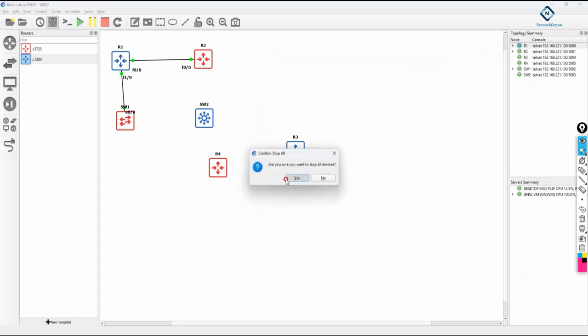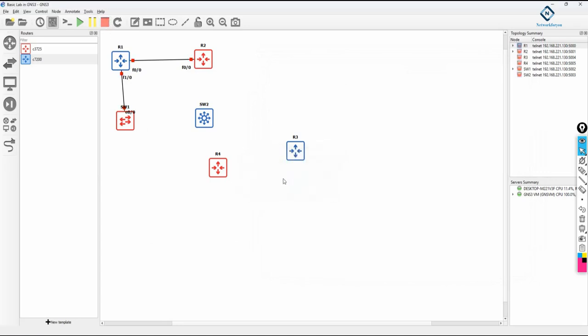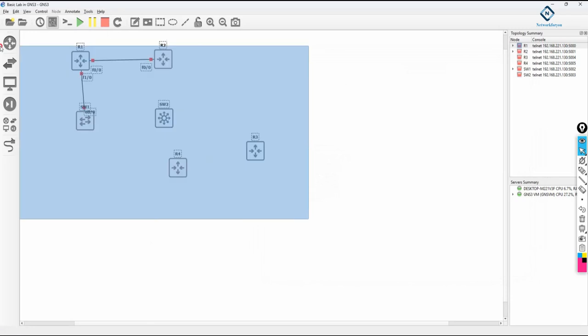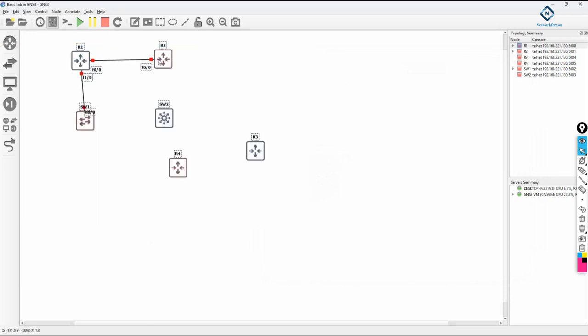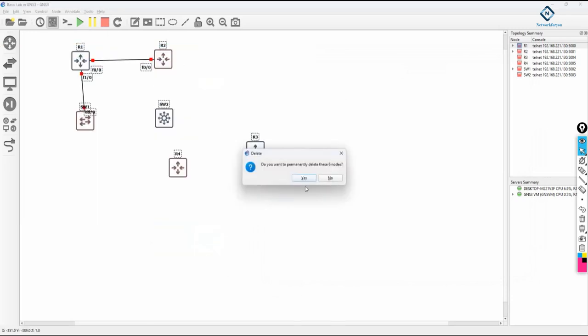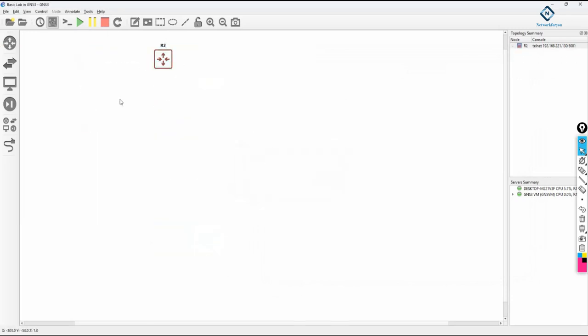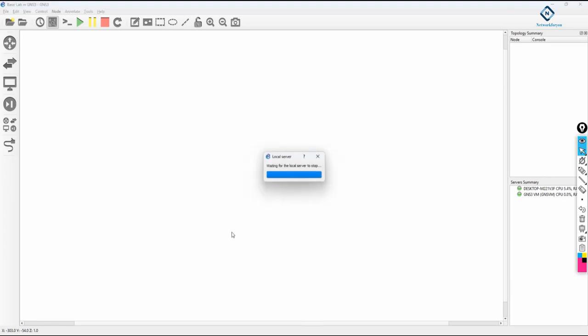GNS3 is now installed and configured. To stop all devices, click the Stop button. To delete all devices, click Delete. To close the project, click Close. That's all — this is how we install GNS3, the GNS VM, and the images (router and switch images) used inside GNS3. Thank you.